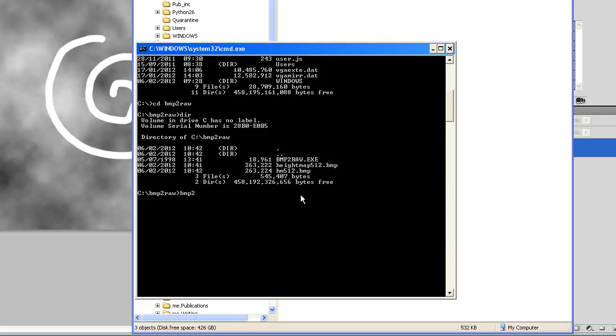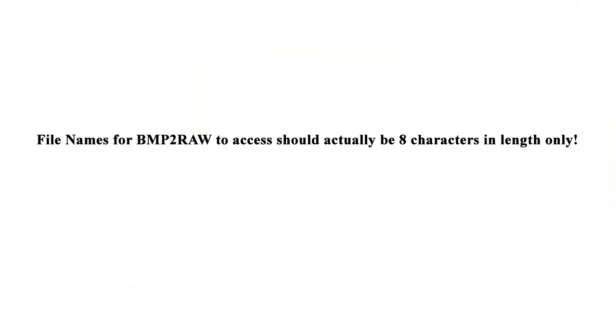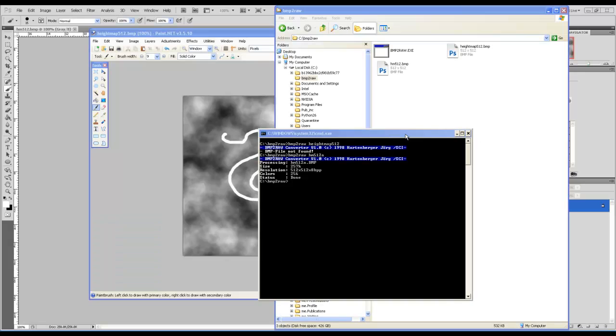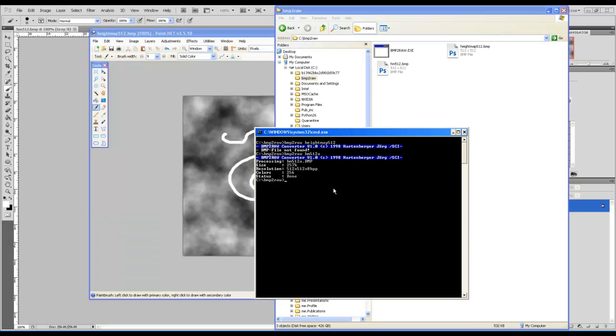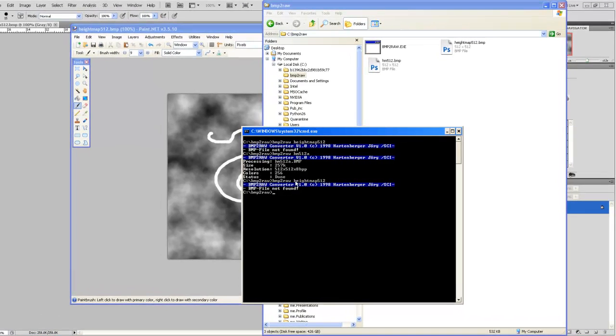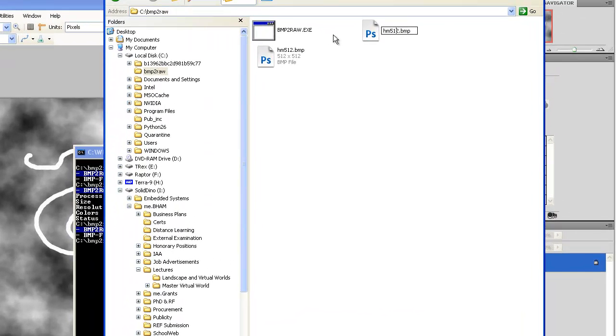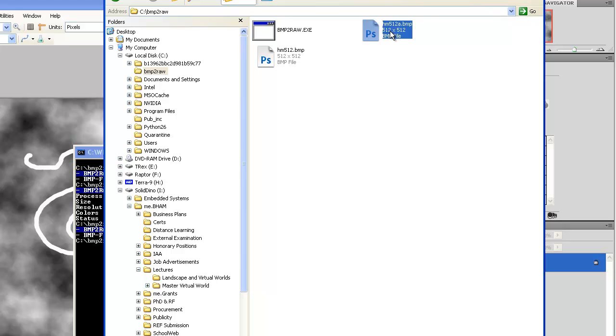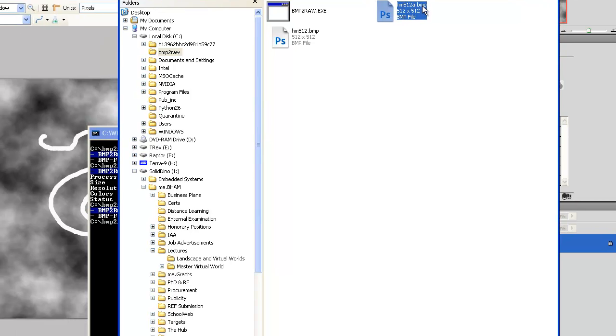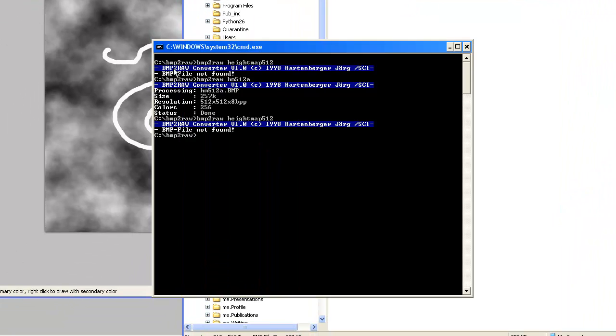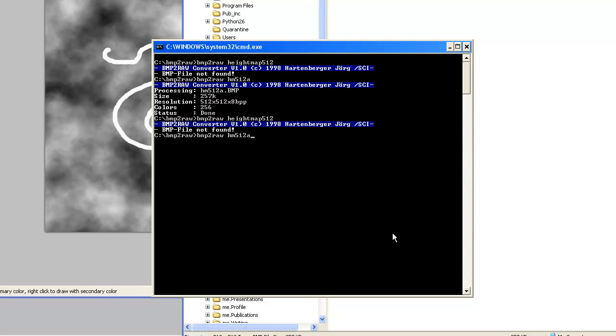Now, let's generate the raw file format. So, all we're going to do is to type in the executable followed by a height map. Once you type height, actually you can press tab and it will automatically list out your full file name. But in this bitmap to raw conversion, we don't need to type in the extension. I found out that we have an issue with the file name. It's too long. So, what we can do is actually to change this so that it doesn't go over the 8 character limit.